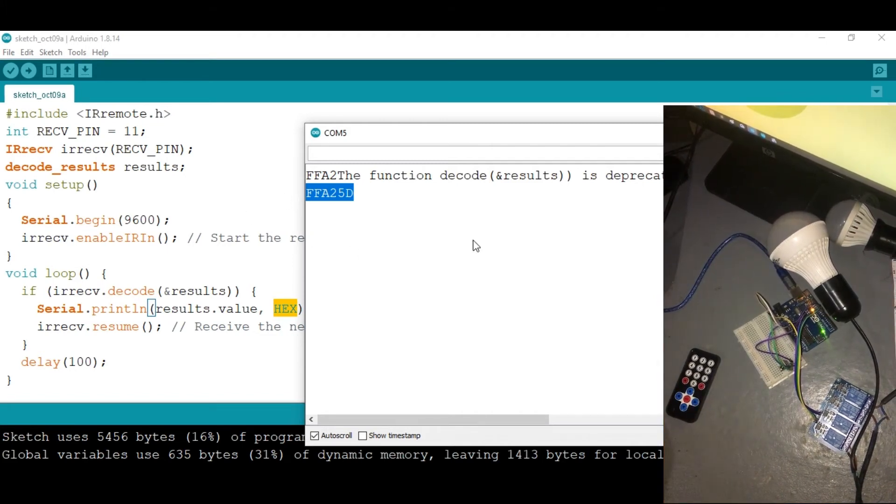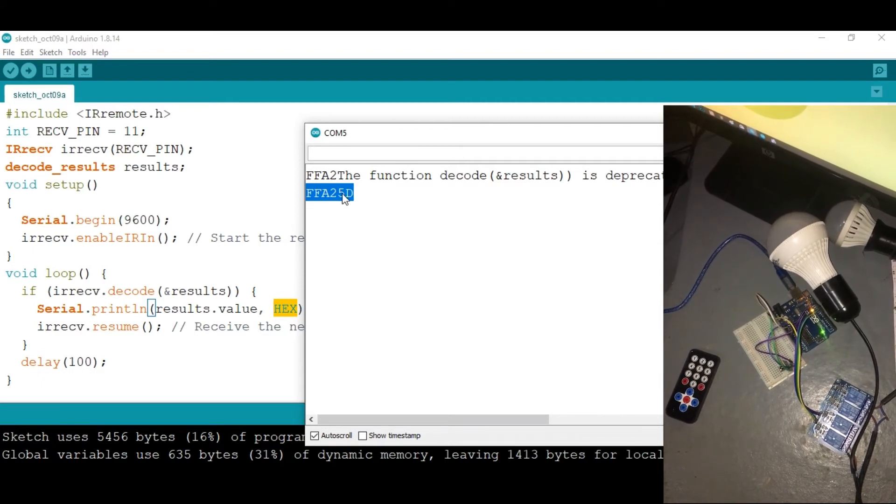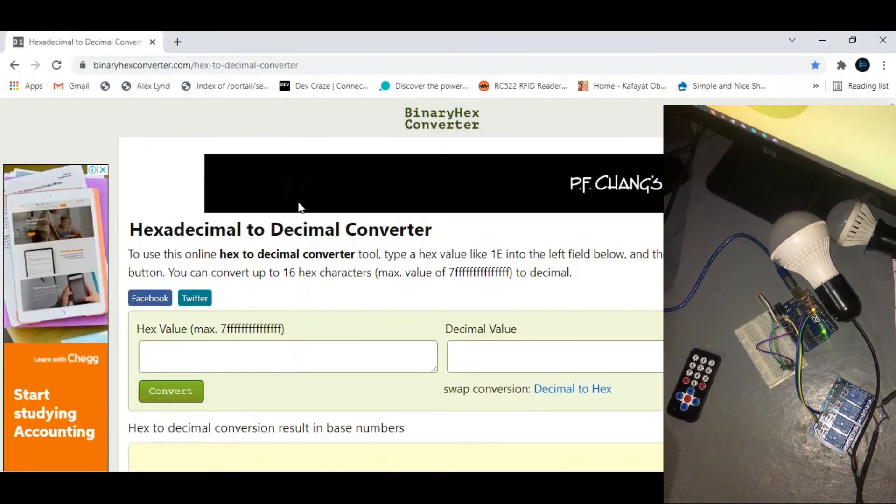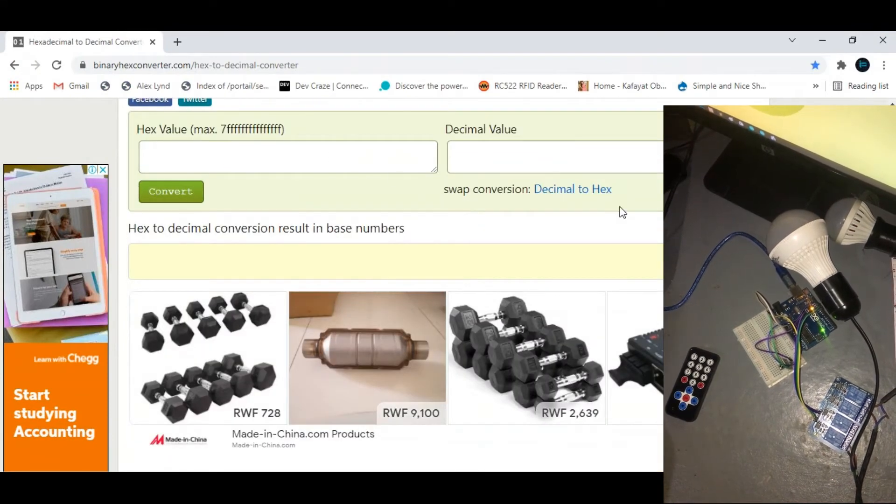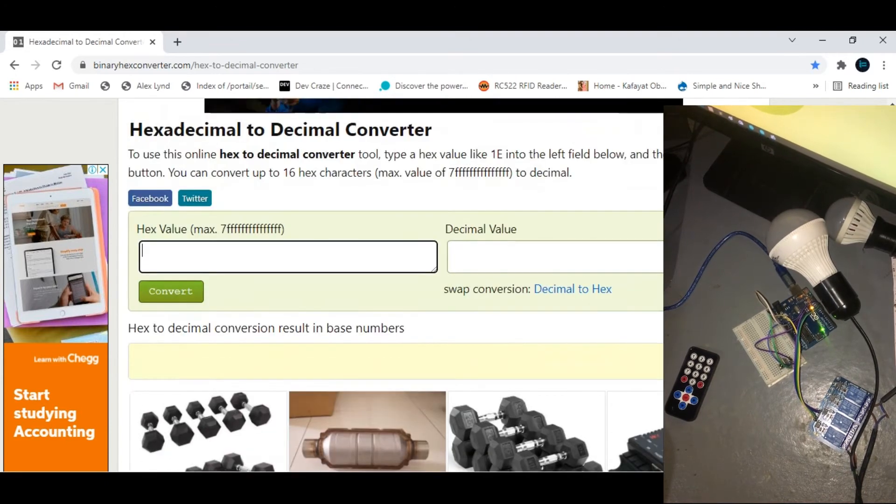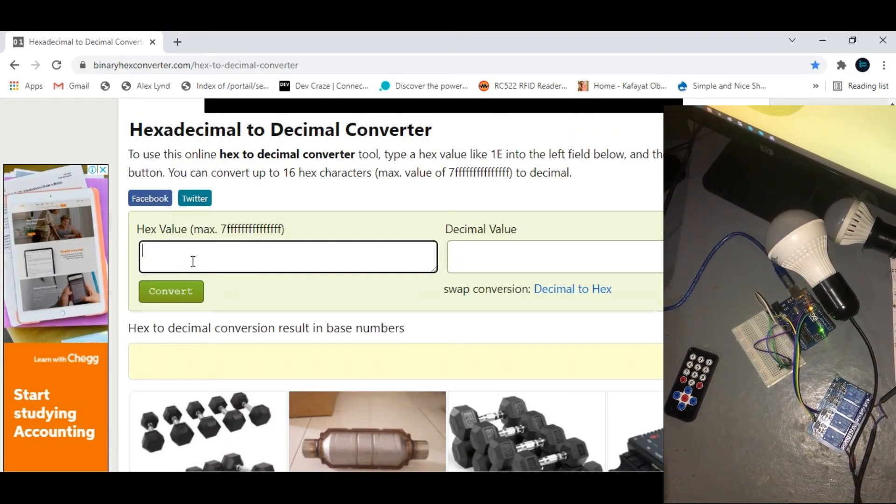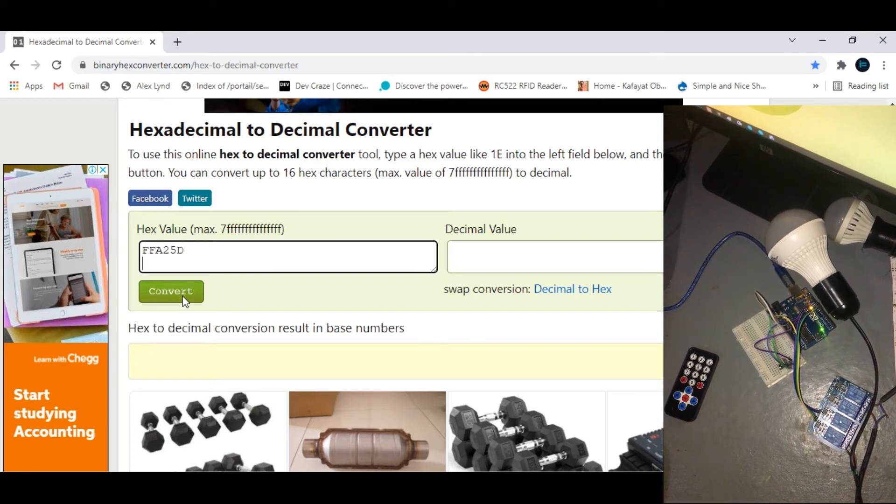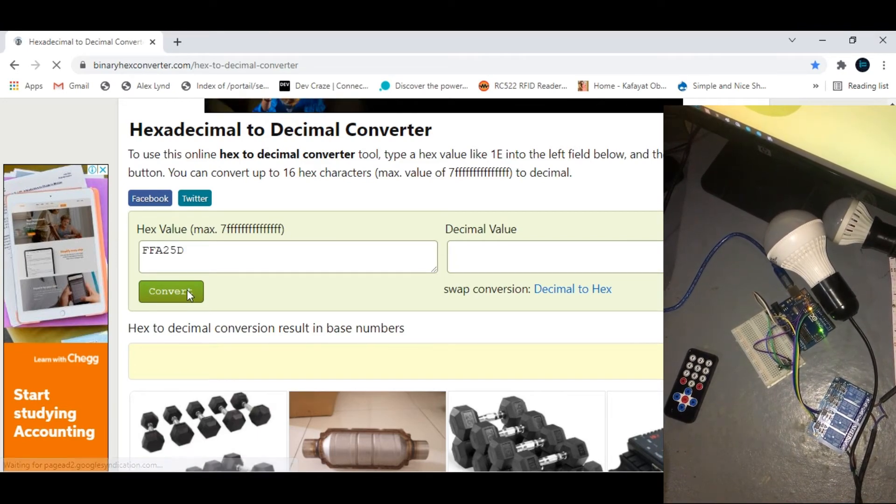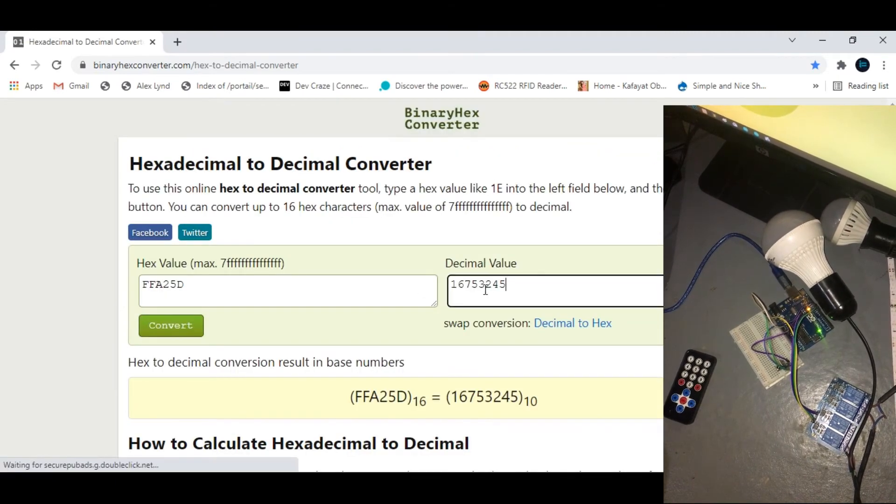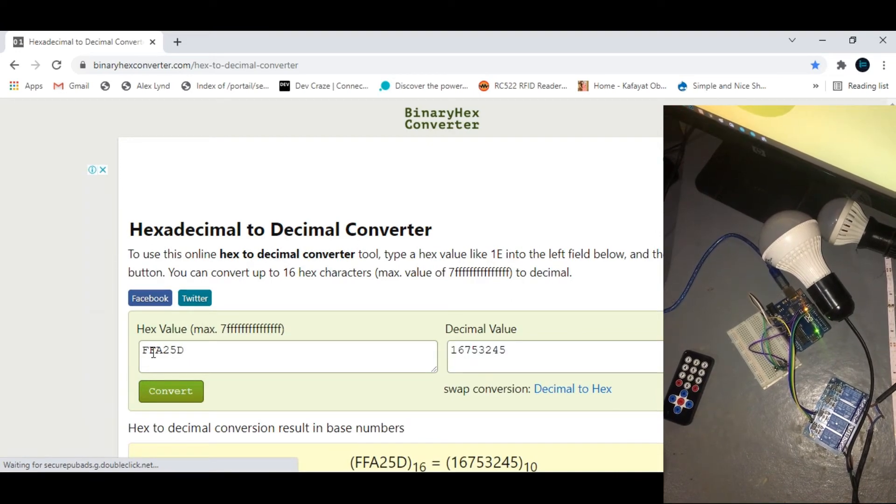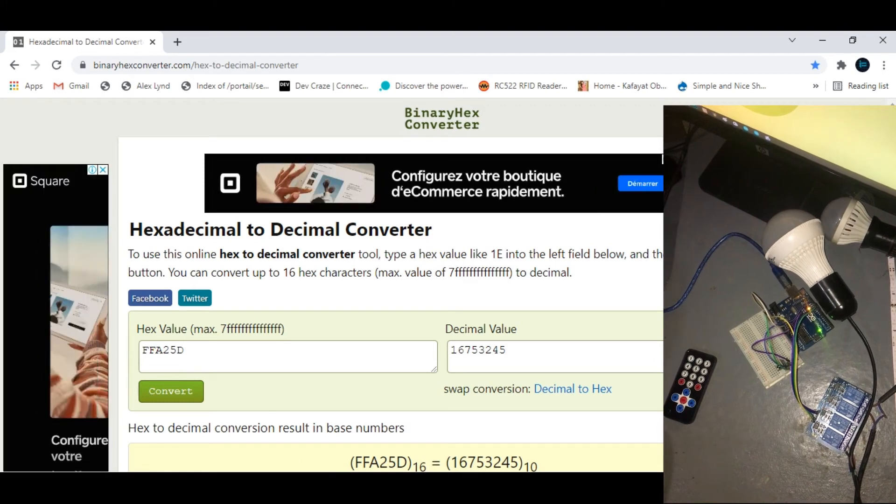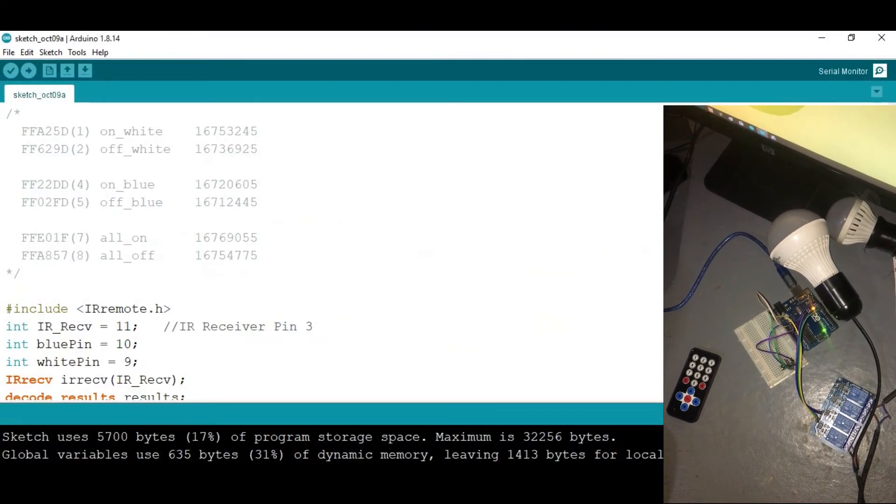So to do that we need to grab this value and go to any website, or if you have a calculator that can convert from hexadecimal to decimal, put the code values that you copied then click on convert. If I click on convert you can see that this value is the corresponding for the hexadecimal that we copied from when we click the button one. Then I'm gonna go back to my codes.